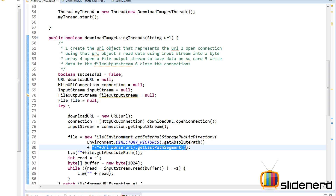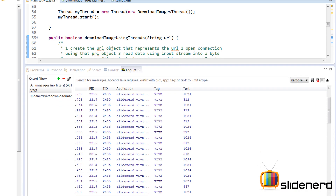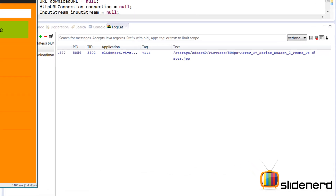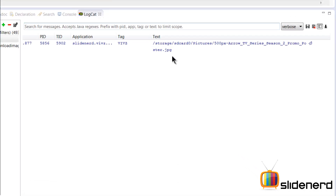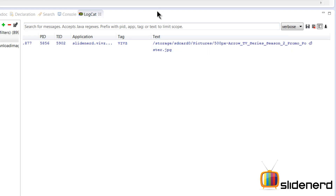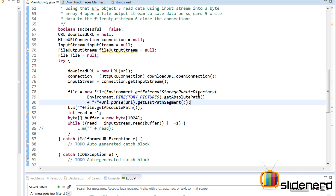The getLastPathSegment part gives you the filename, like arrow.jpg. Combining both with a forward slash gives the complete file path. Running it and clicking Download Image, the logcat shows: storage/sdcard/pictures/500_arrow_tv_series_season_two_promo.jpg — that's where the image will be stored.